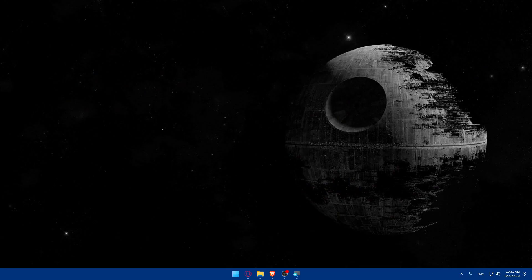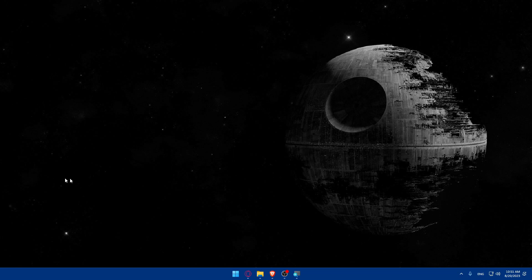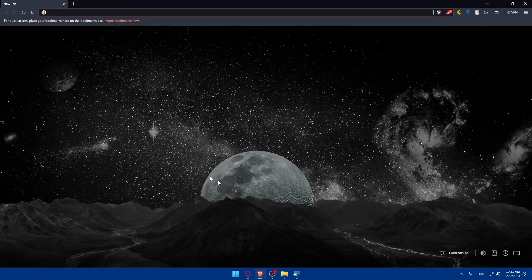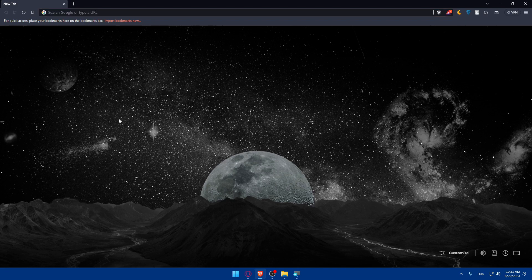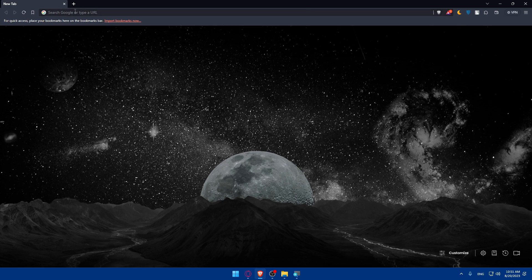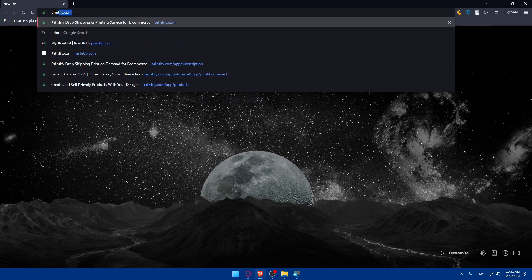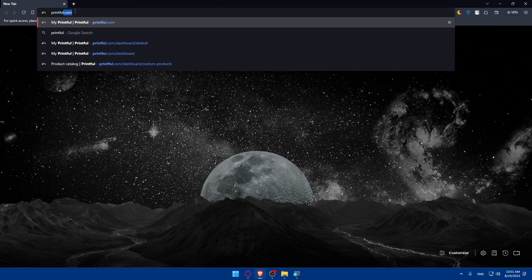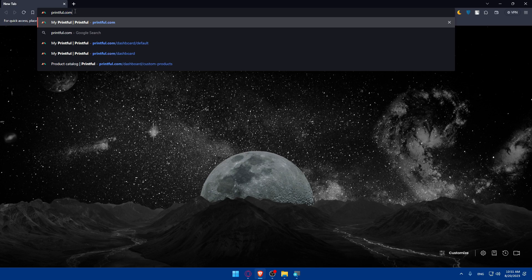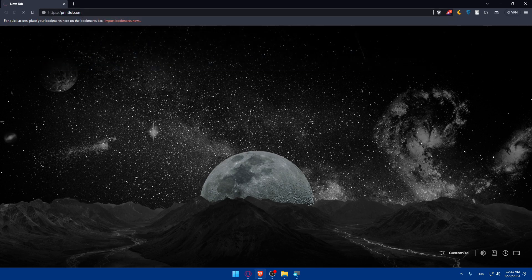First, we'll have to set up your Printful account. Go and open whatever browser you're going to use to follow this tutorial. I'm going to use Brave, but you can use any other browser that you have. Once you open your browser, simply go to the search section, type Printful.com and hit enter.